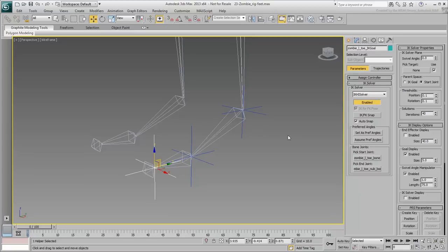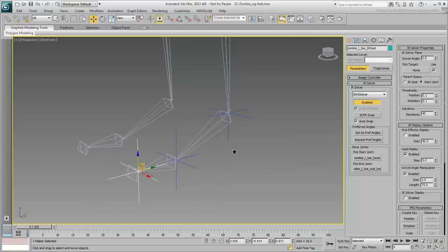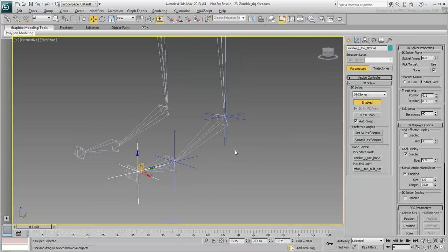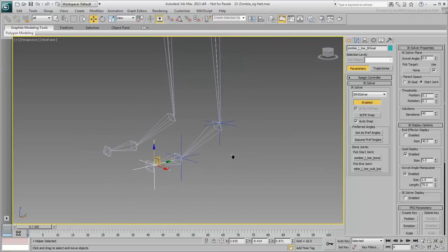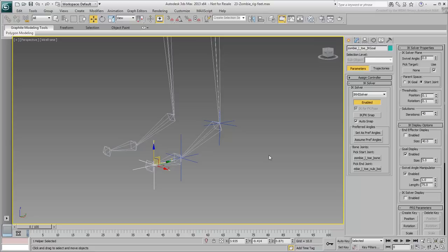The next step involves the introduction of four helper objects to help with the setup. You will be using Point Helpers as they are easier to resize than Dummies. You will need four Point Helpers, each with a specific task.